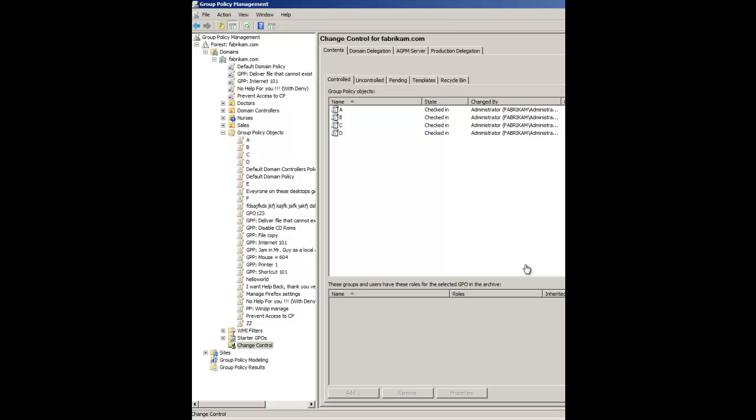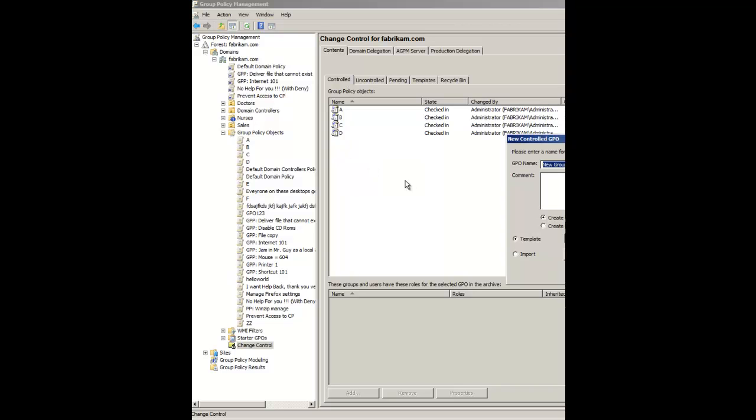It's not meant to be a full training. This is an advanced tip for already existing AGPM administrators. So here's the thing. Let's say you're here under control, then you create a new control GPO, and we'll just call this test123GPO.